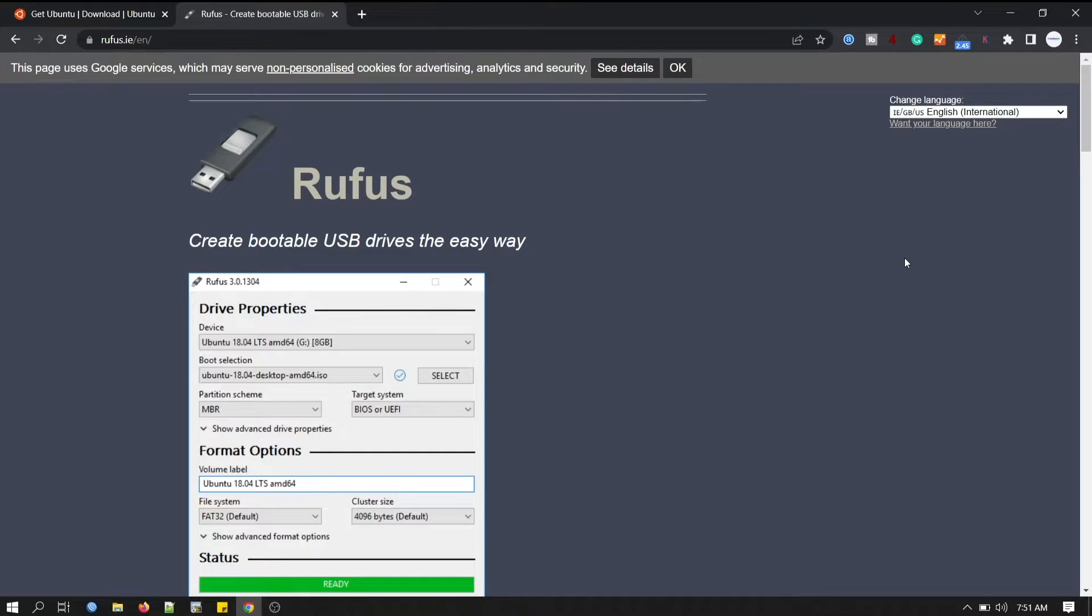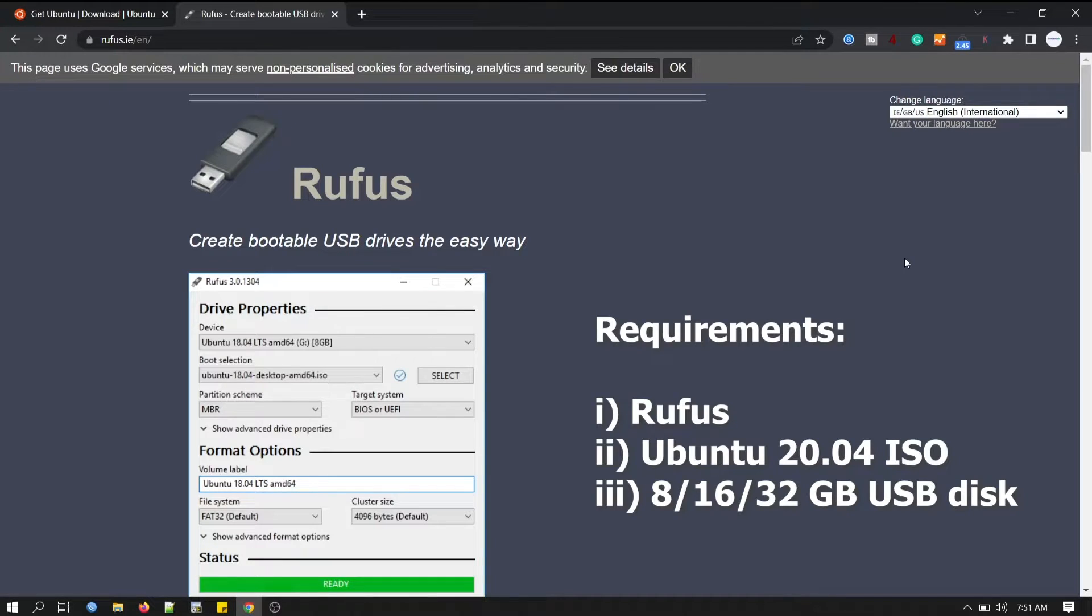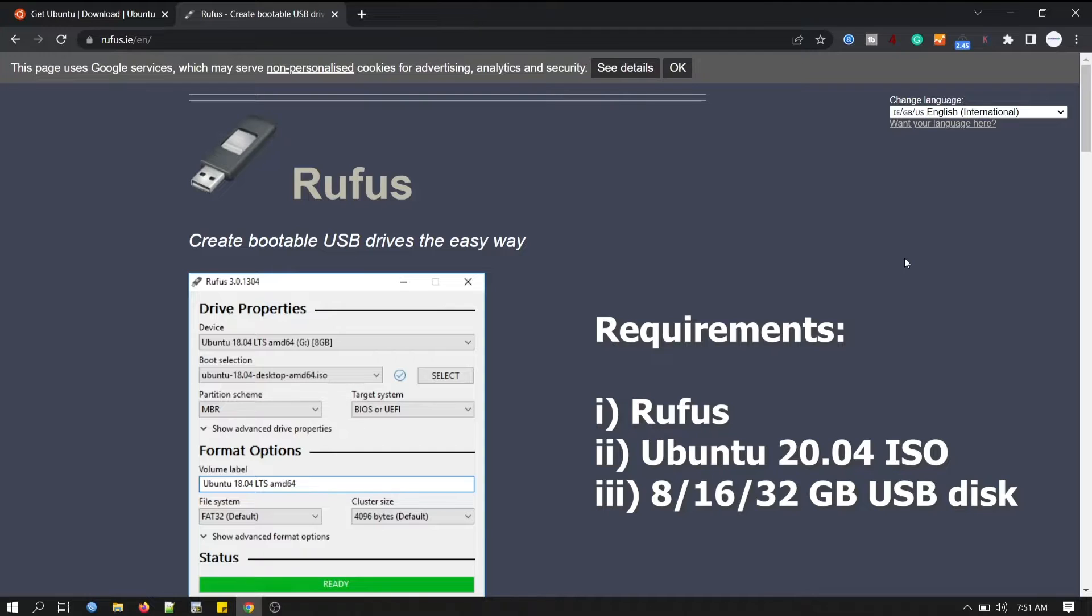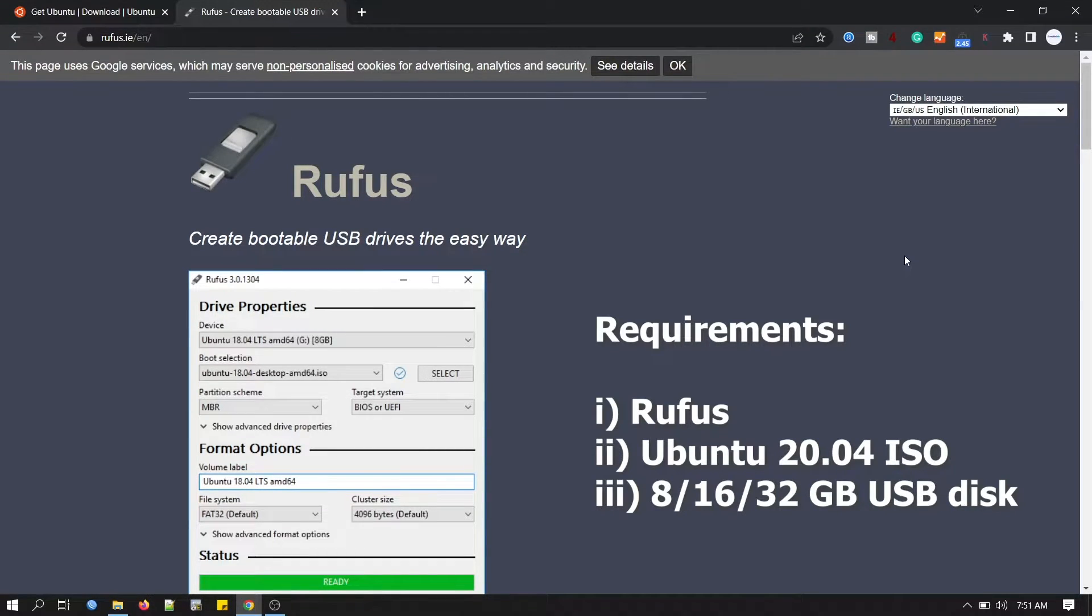We'll need Ubuntu 20.04 ISO file which we can download from Ubuntu site. I'll put the link in my description. Then we need 8 GB or larger USB stick or flash drive and then this Rufus software which is free and open source USB disk writing tool.